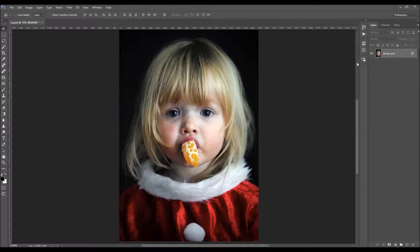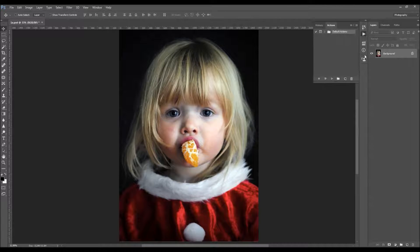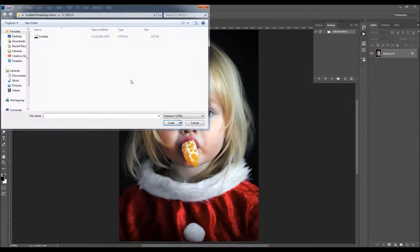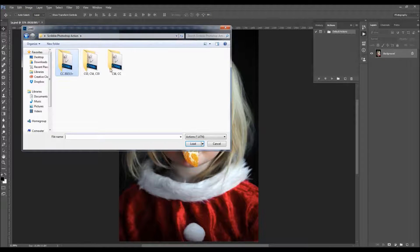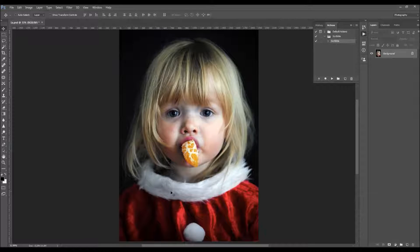To load the action, just go to Window > Actions, click on the menu icon, choose Load Actions, and just select the action file according to your Photoshop version that you are using. The action will then appear in your Actions panel.